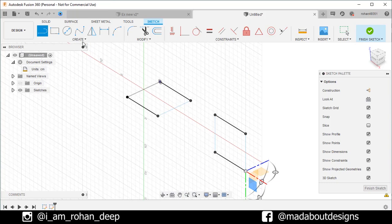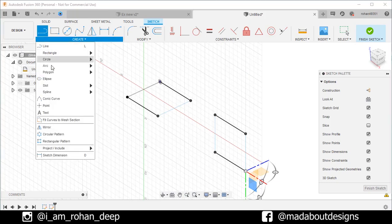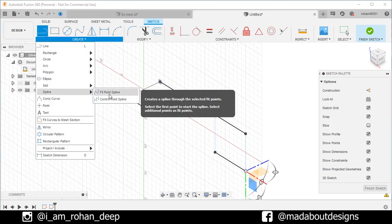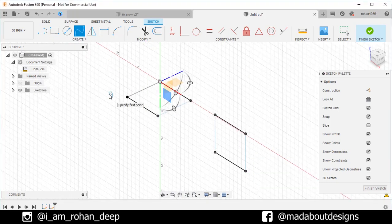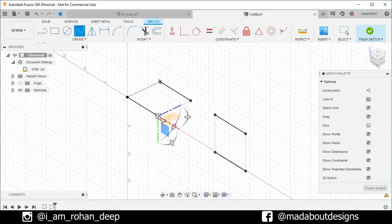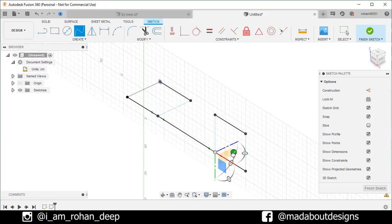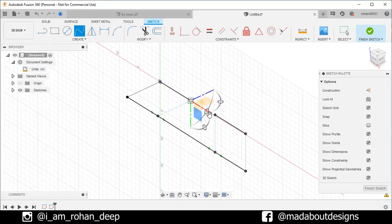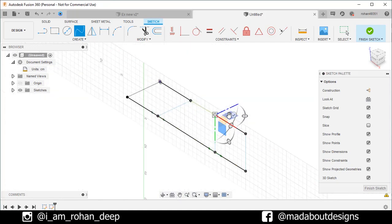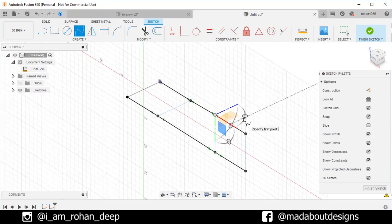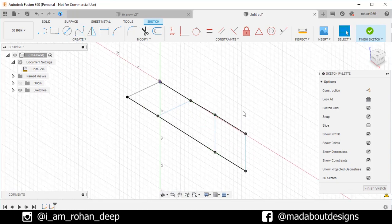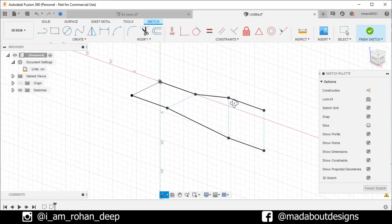Now, under create, go to fit point spline. For the first point, select this one. And as the second point, select this one. Repeat the same here. Now from this angle, our splines are not clearly visible. So, rotate it little bit.